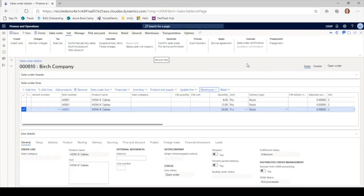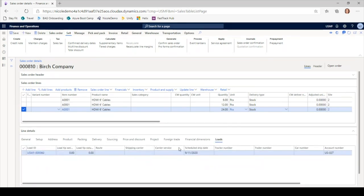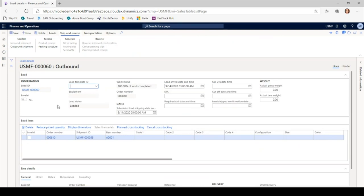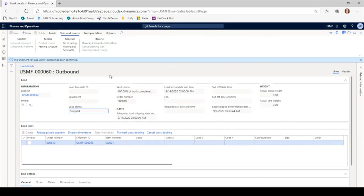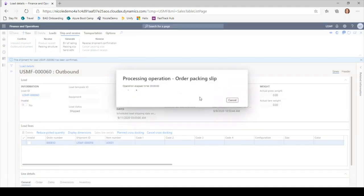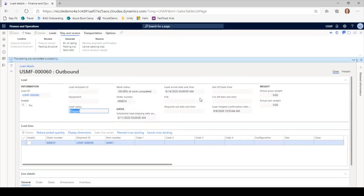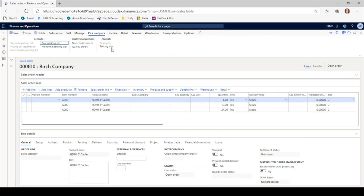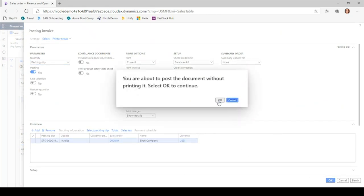Now that inventory is at the bay door, I'll complete the shipping process. The load is in loaded status because everything is at the final shipping location. I confirm the shipment, updating the status to shipped — I'd typically do this as the load leaves the warehouse. Then I post a packing slip from the load as the financial update. Back on the sales order I can see the packing slip journal was posted, and I'll invoice what was packing slip updated so I can process a return against the sales order line.